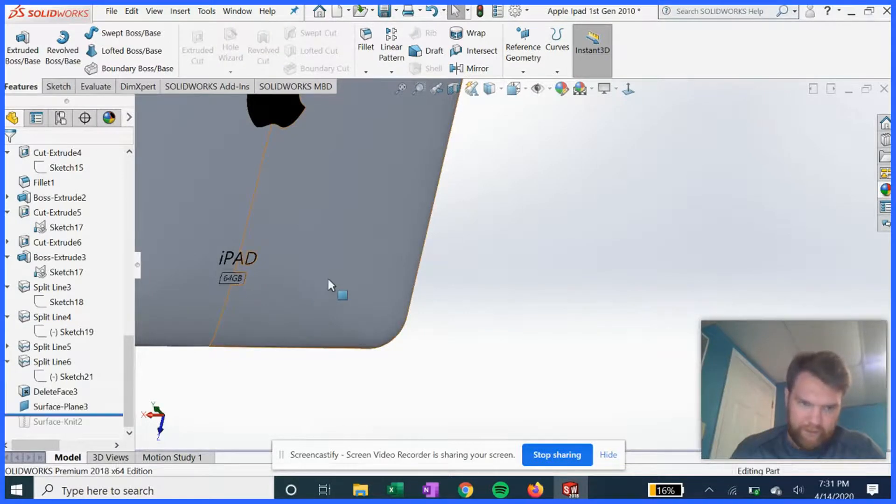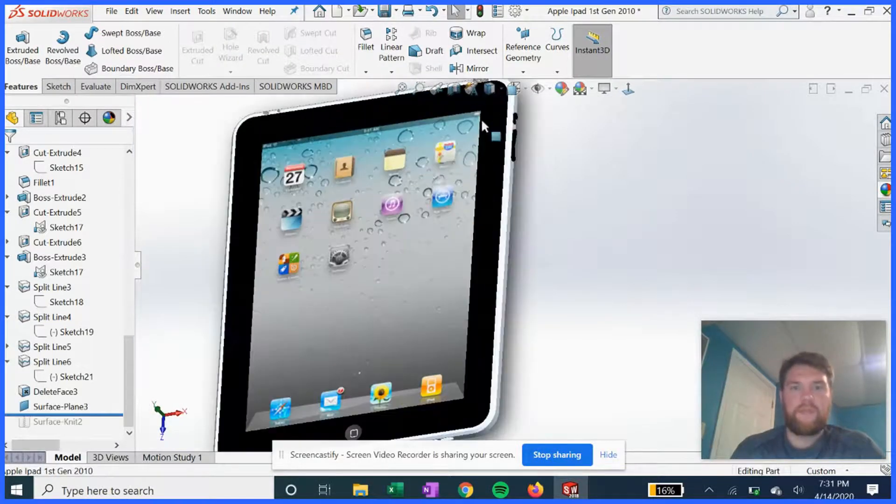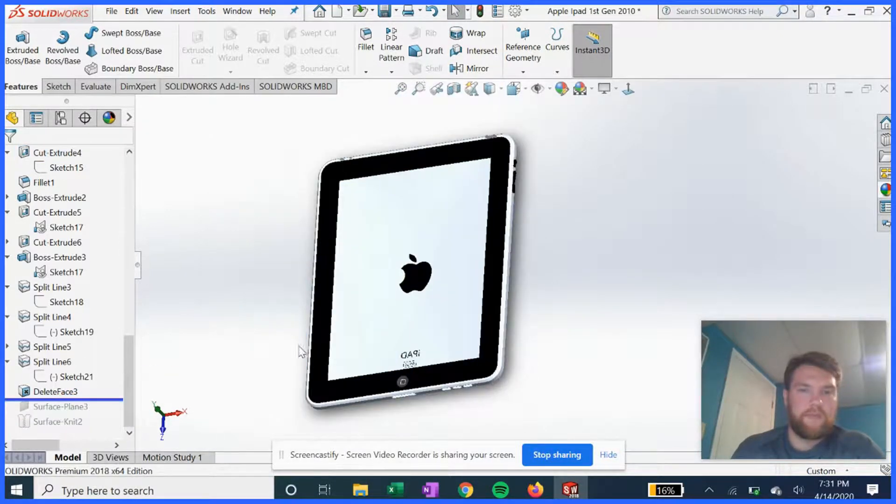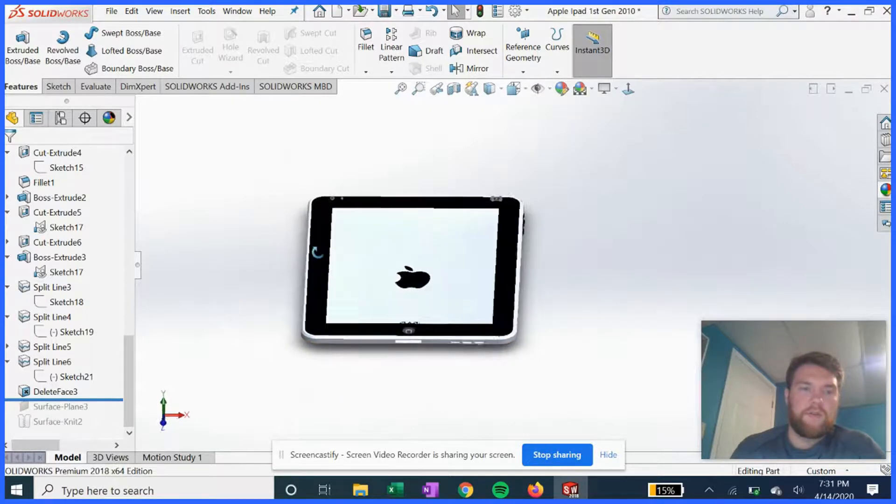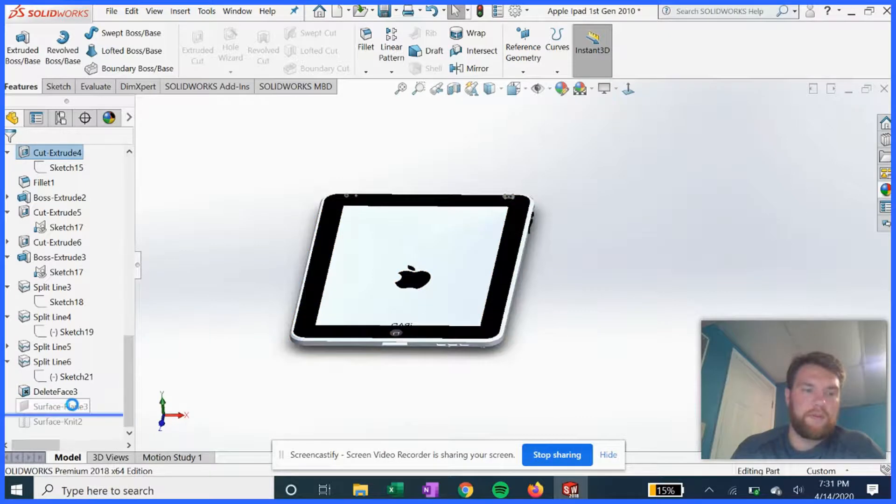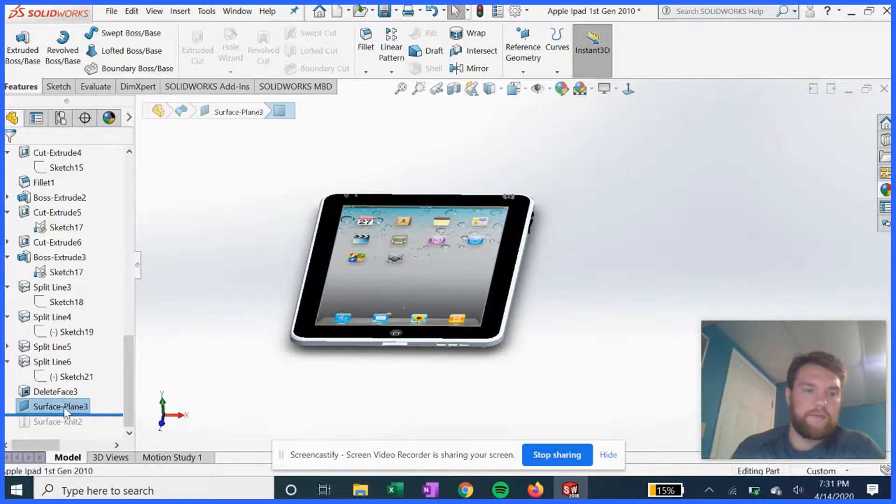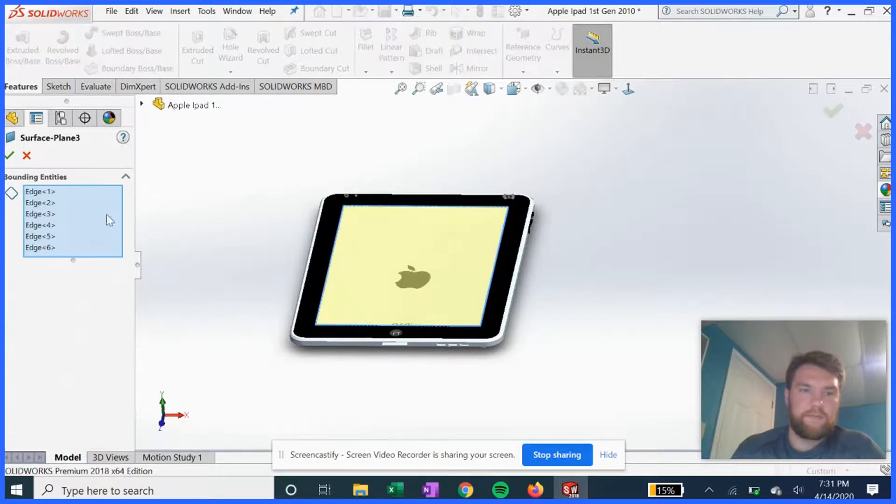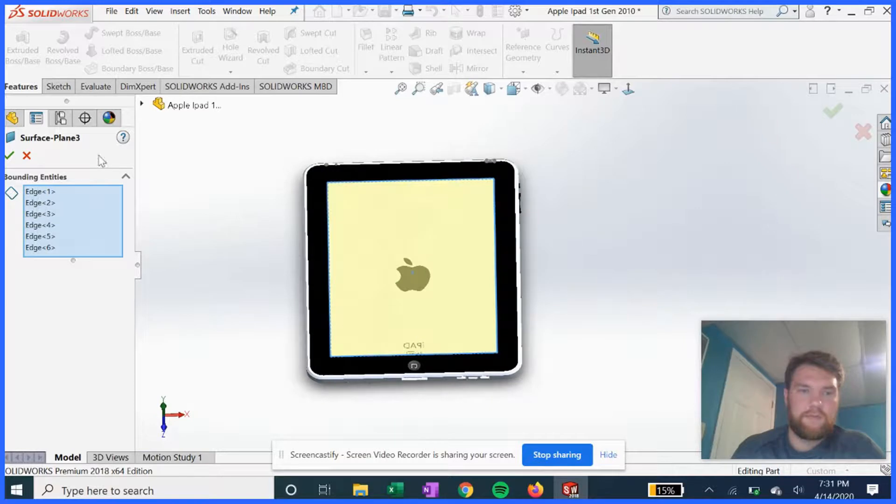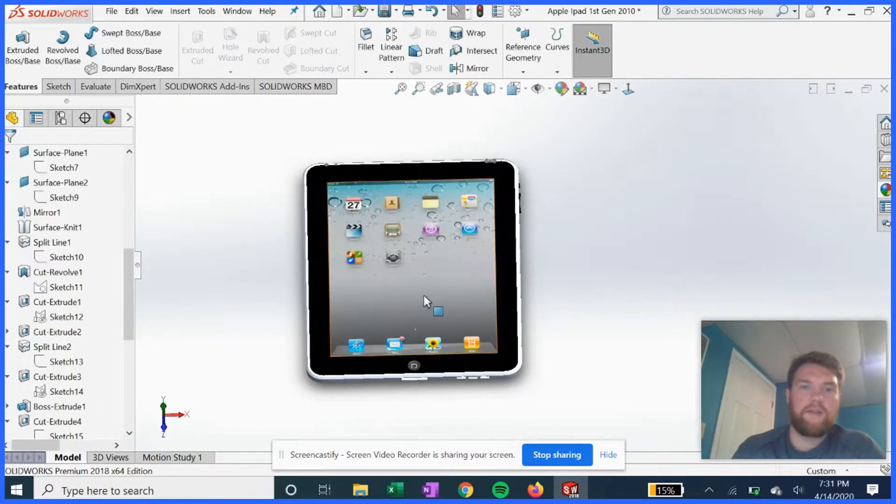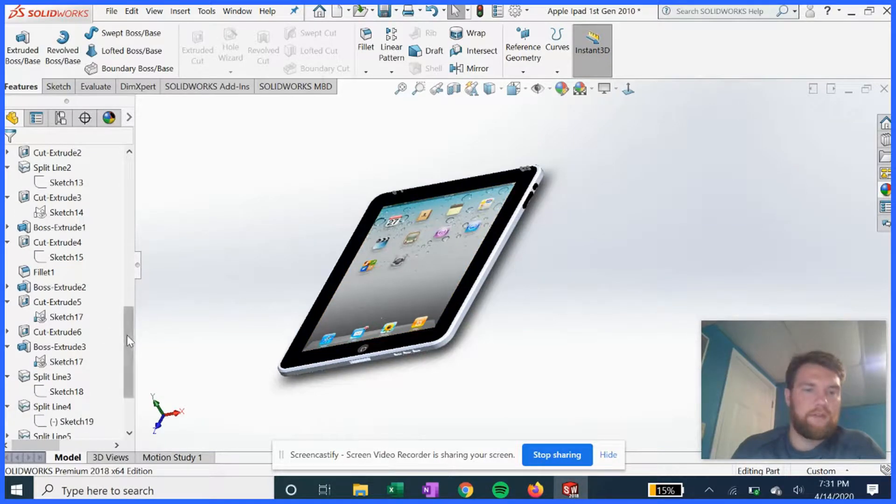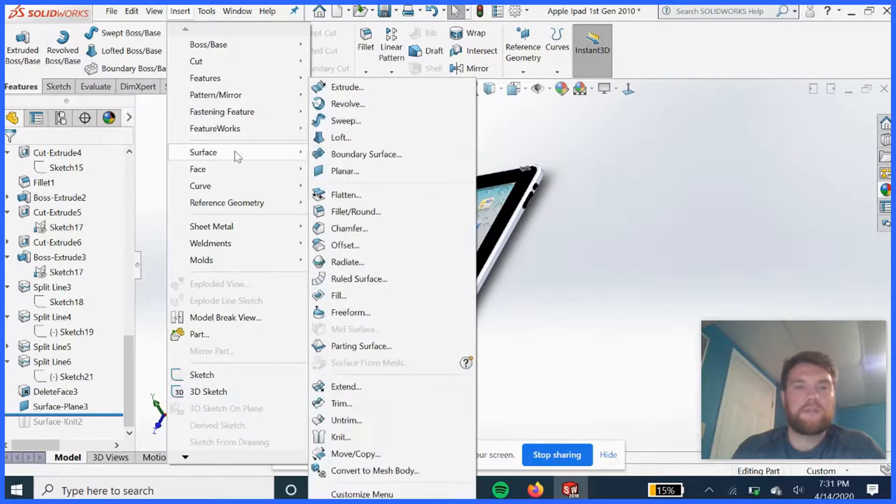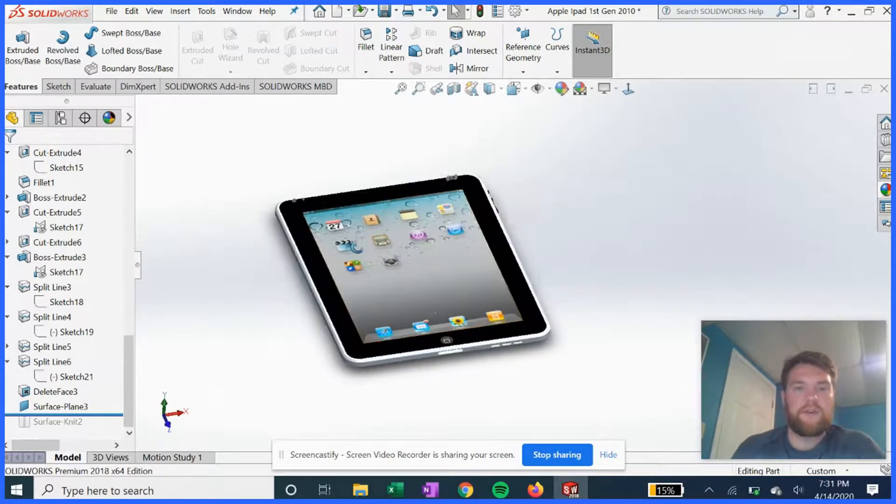All right after all those split lines, we can add a decal on the, let's back up a little bit. We can add our final surface plane on the top for the decal. So we just select that outline, those edges for the top plane. Again to do surface plane you go into insert, surface, planar surface, and select edges.